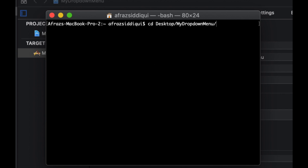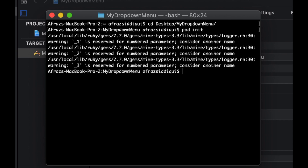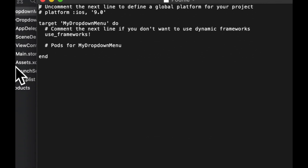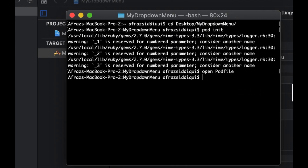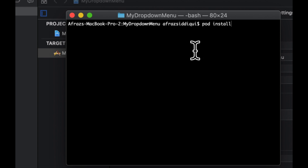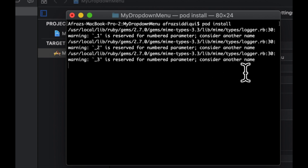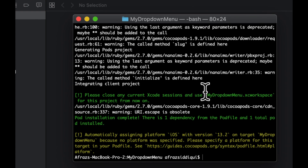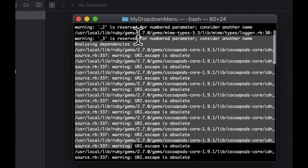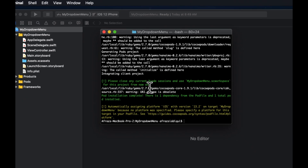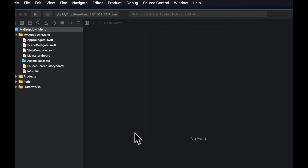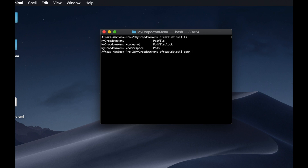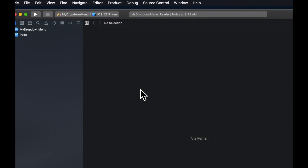Let's cd into the project, do a pod init to initialize CocoaPods, then open the pod file which will open TextEdit. We need to put the CocoaPod name in here, which is called DropDown. Close TextEdit and do a pod install. If you want to clear your terminal window you can hit Command+K. Once you hit enter you should see green messages indicating success. After that, if you do an ls you'll see there is a .xcworkspace file — we need to open that. Hit Command+W to close the Xcode window and open 'My Drop Down Menu.xcworkspace'.